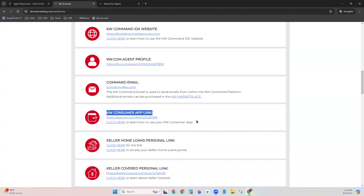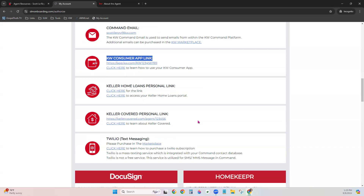Next is your KW Consumer App Link. If you're a licensed agent, you'll have a link that a consumer can click to be prompted to download your consumer app — branded automatically to you. When they sign up or log in, you receive a new lead notification and gain access to track every listing they view, every listing they like, and receive messages and showing requests. There's even a seller's tab showing home equity. Check out our consumer mobile app class for more details.